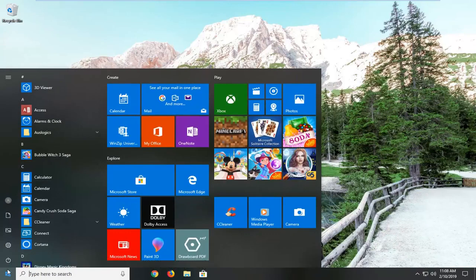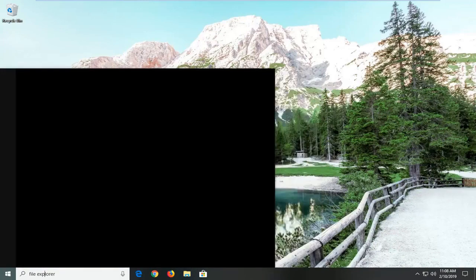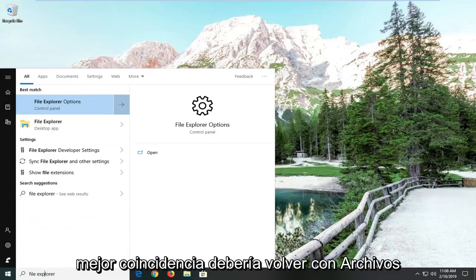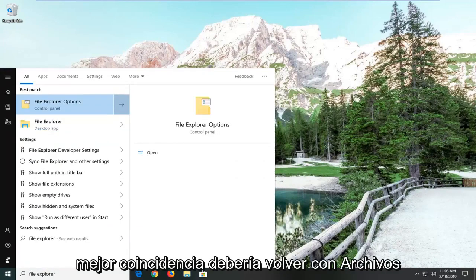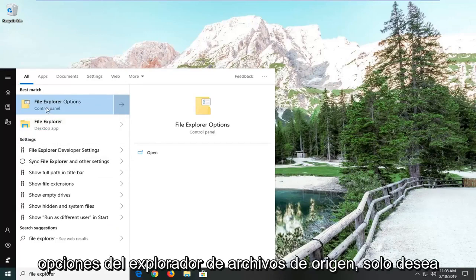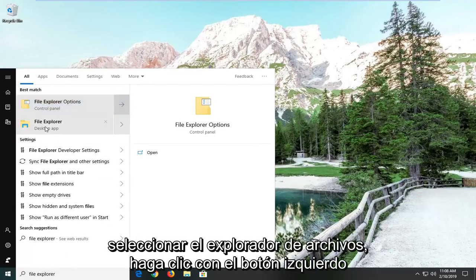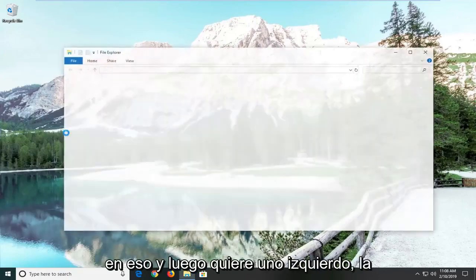Type in File Explorer. Best match should come back with File Explorer here. You do not want to select File Explorer options, you just want to select File Explorer itself. Left click on that.